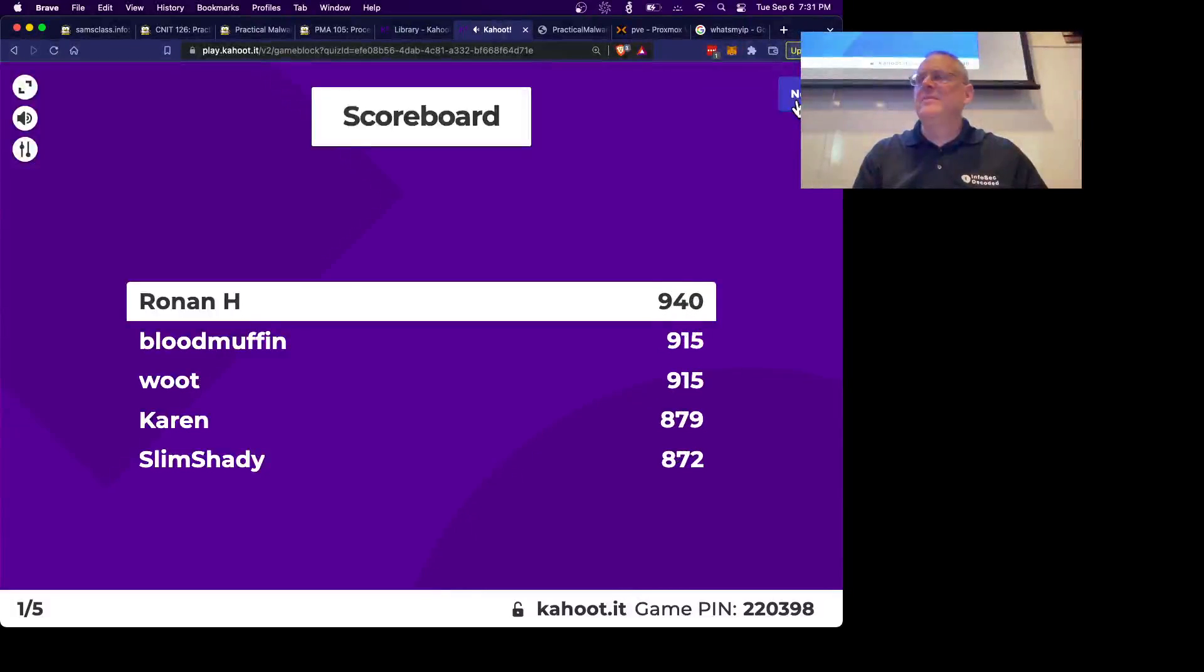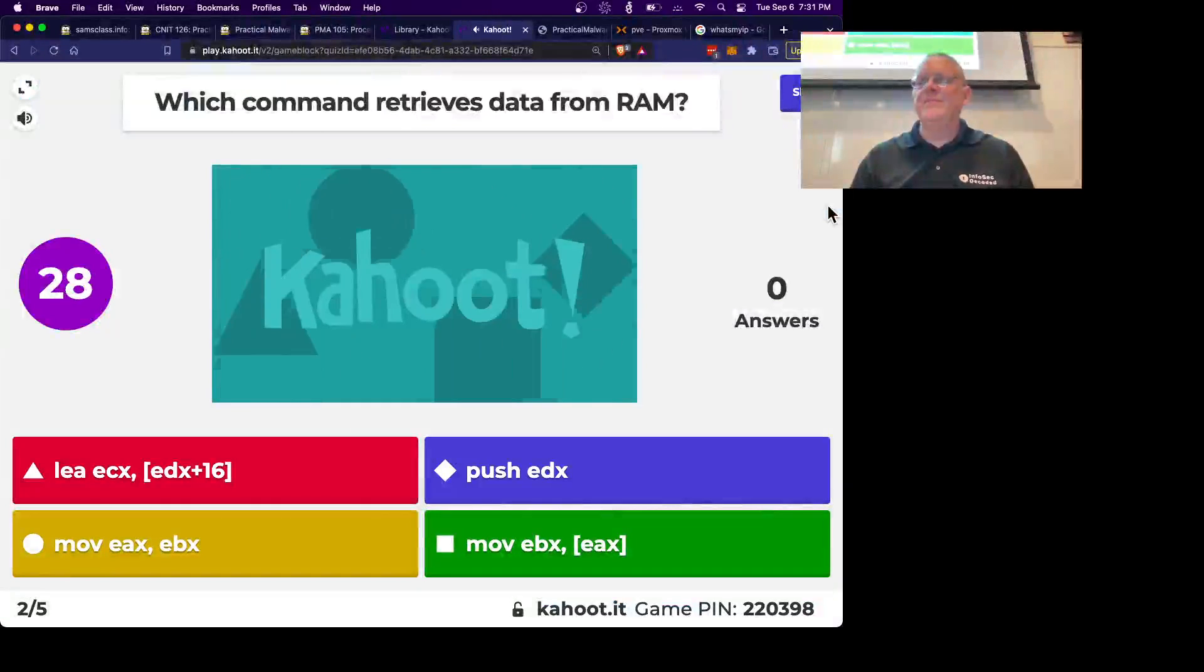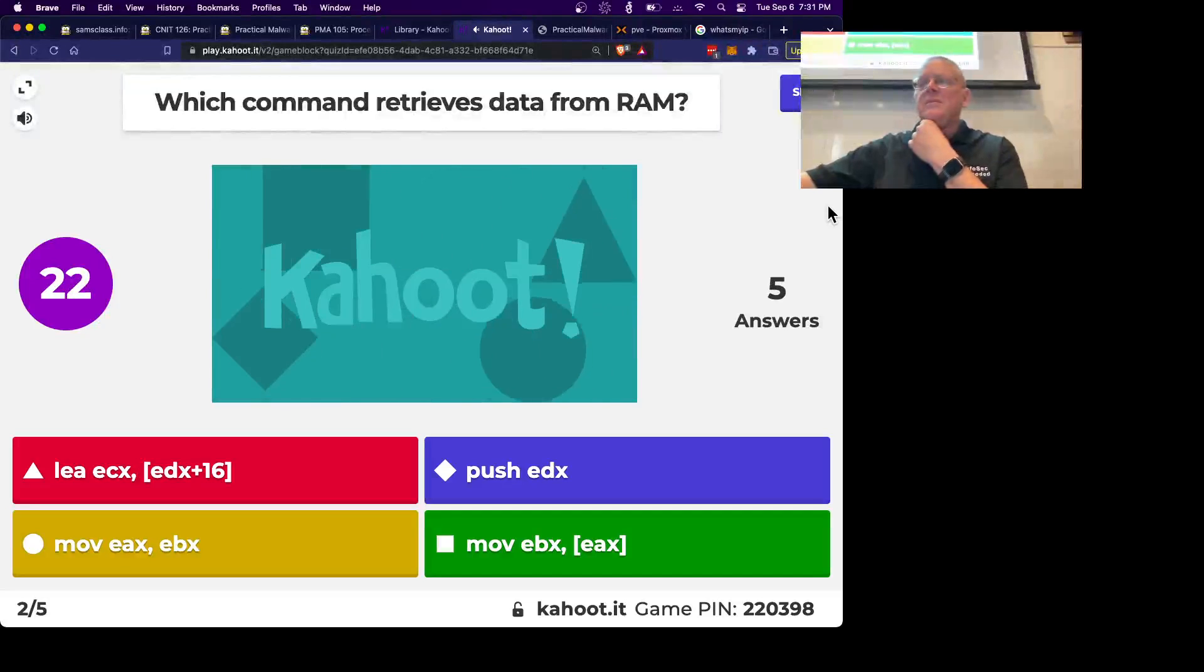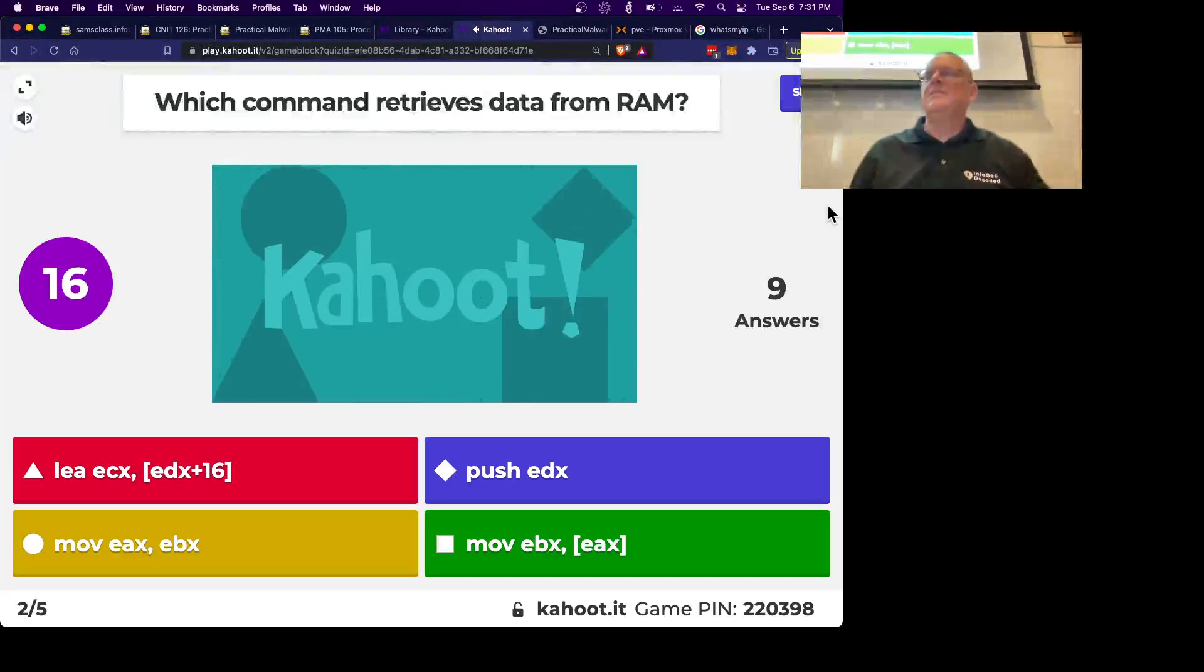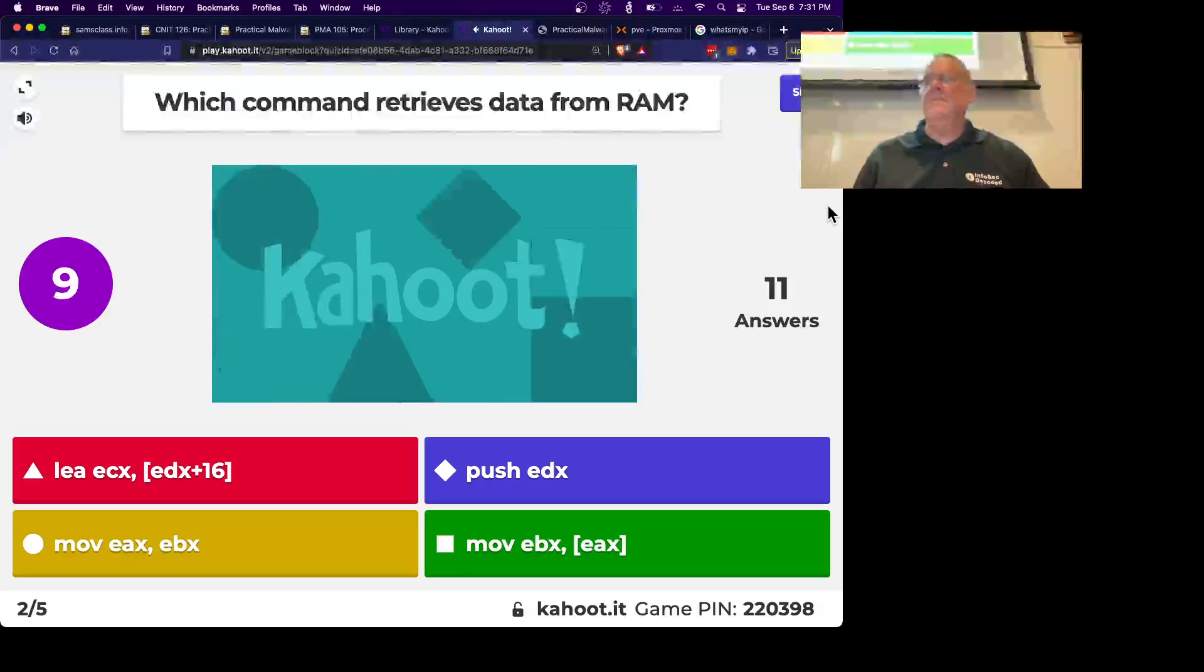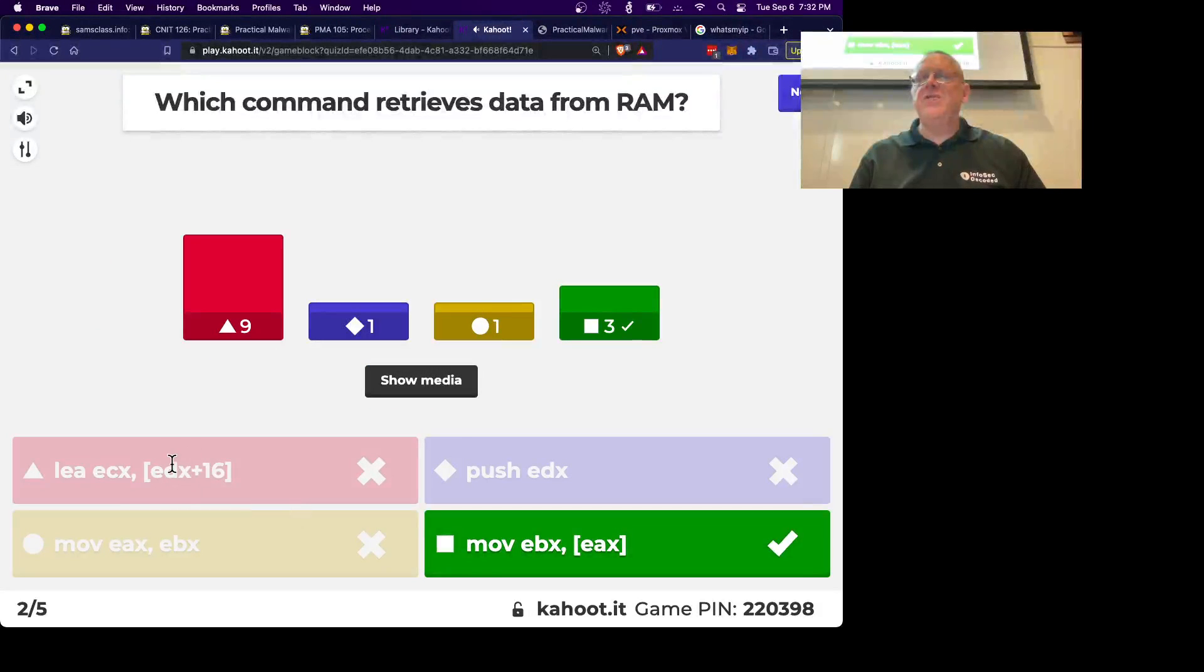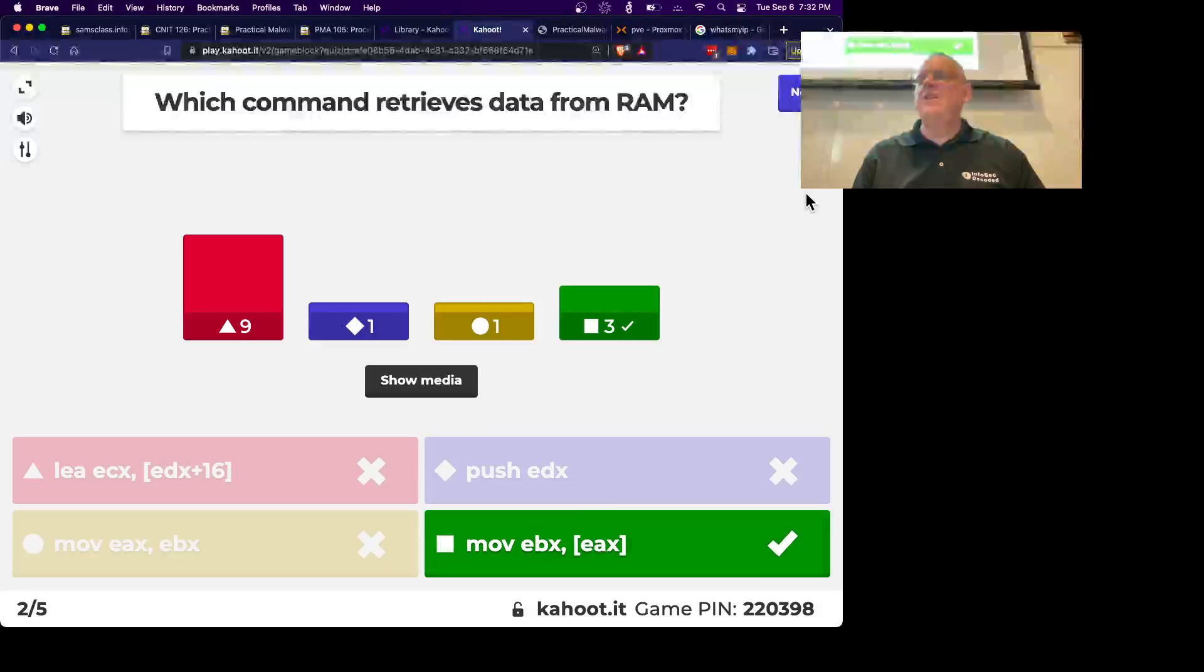Alright, what command retrieves data from RAM? This one moves data from RAM. This one just copies the address. It just calculates EDX plus 16 and puts it there. It doesn't actually go to RAM. This is the one that goes to RAM, some address pointed to by EAX.